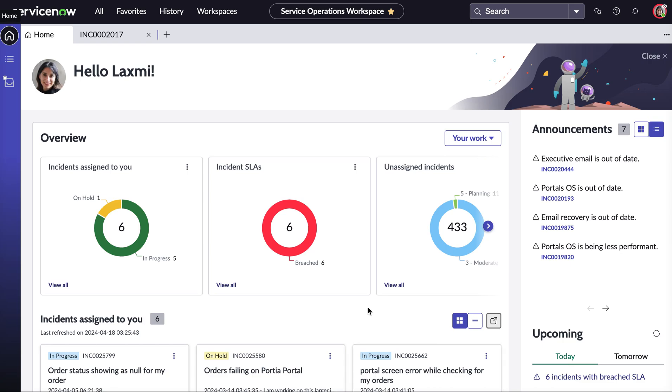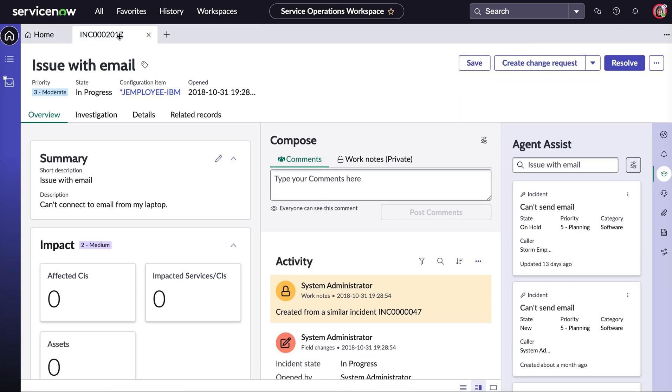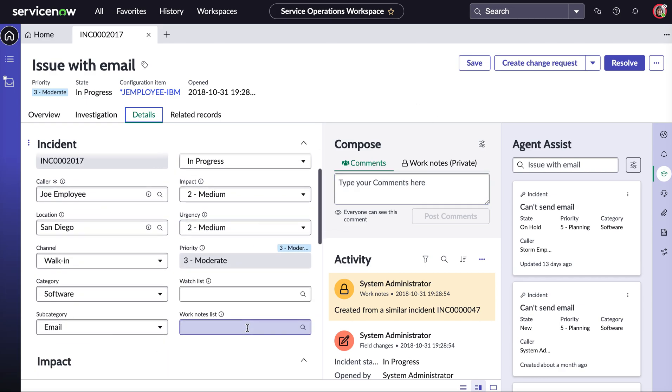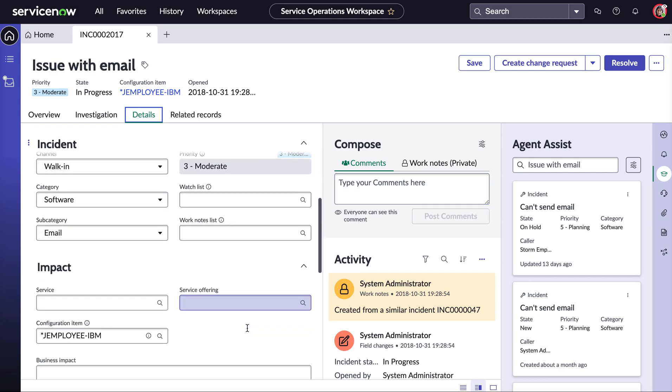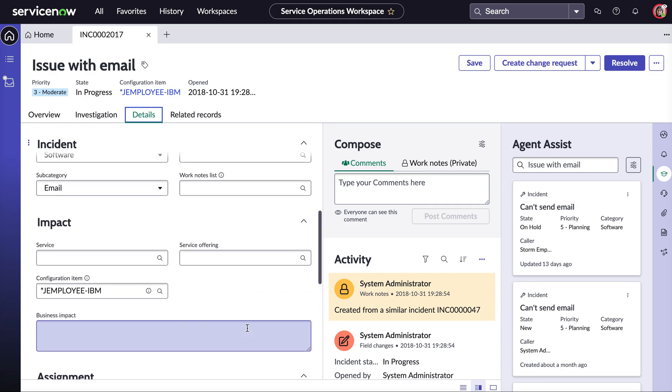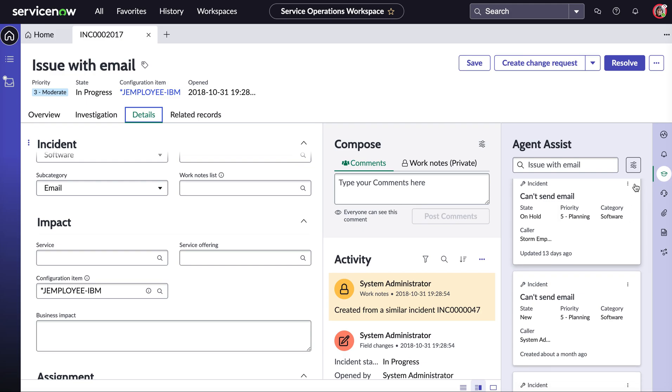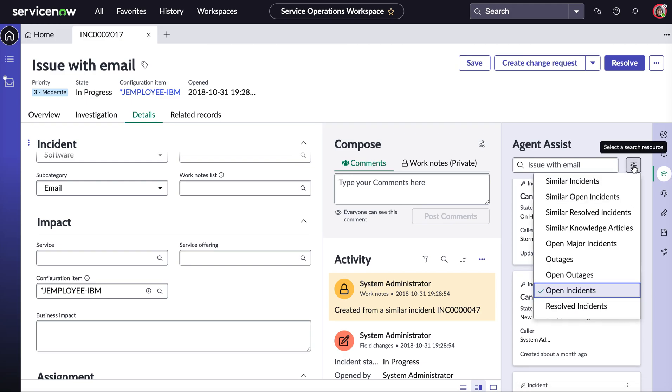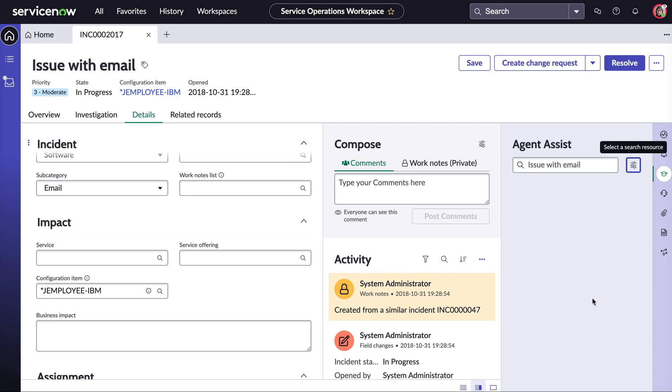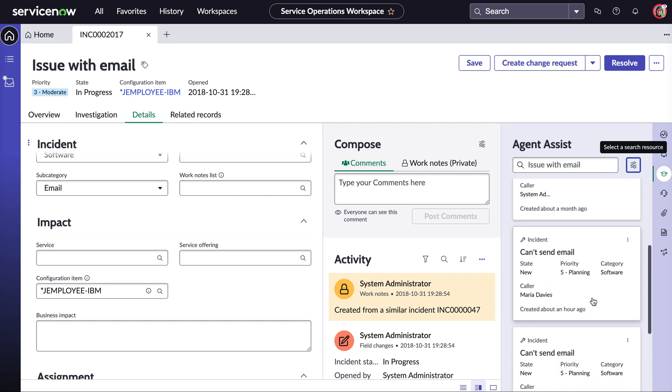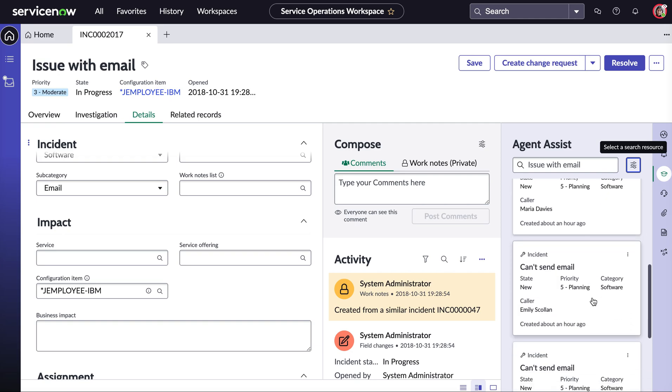Now today Laksmi has been assigned a particular incident that is around an issue of the email. Now if we click into the details Laksmi can obviously see more information. She can see the impact and the urgency of this particular incident. But more importantly on the right hand side under our agent assist functionality Laksmi is able to see that there are actually many other similar open incidents coming through regarding this issue with the email.